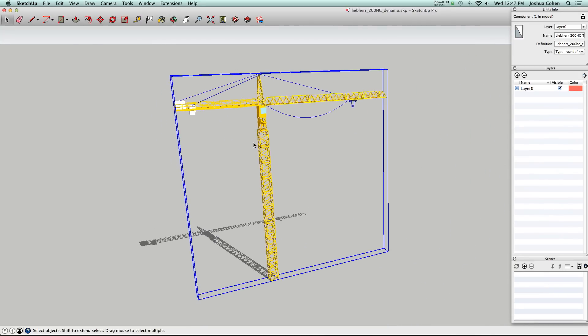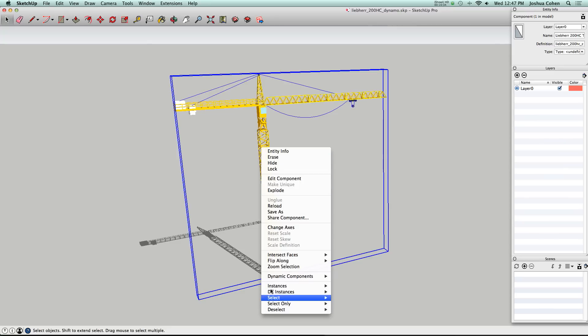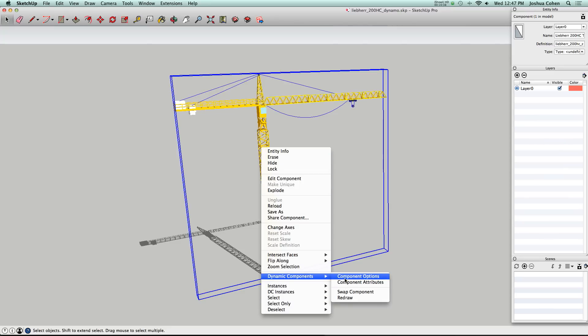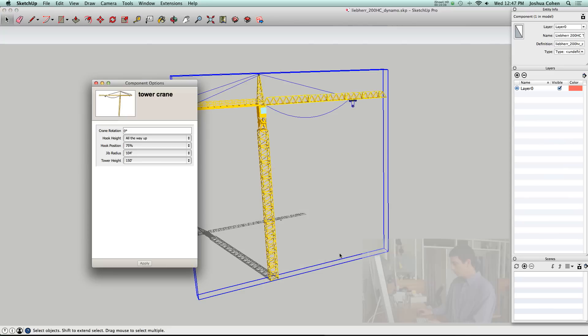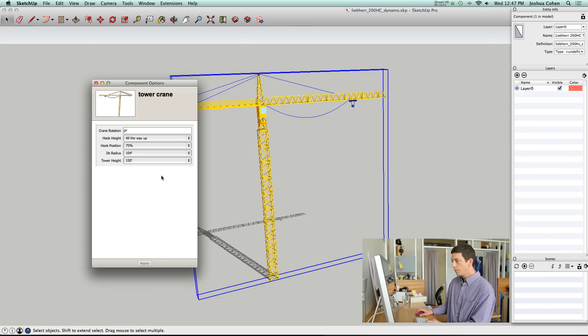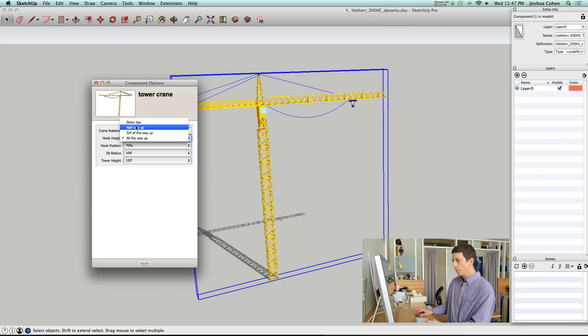Here we've got the crane. If you right-click on this guy and go to Dynamic Components, it gives you some options.